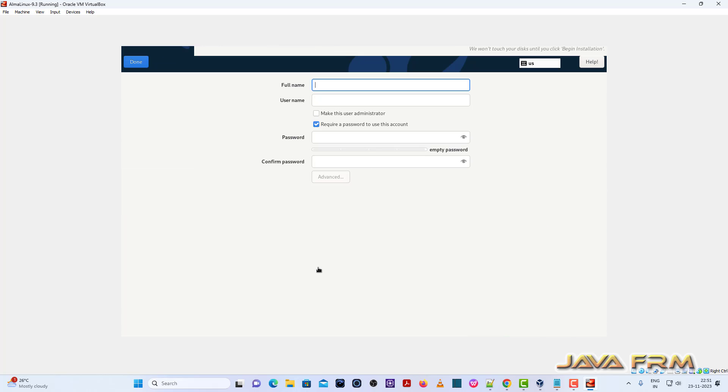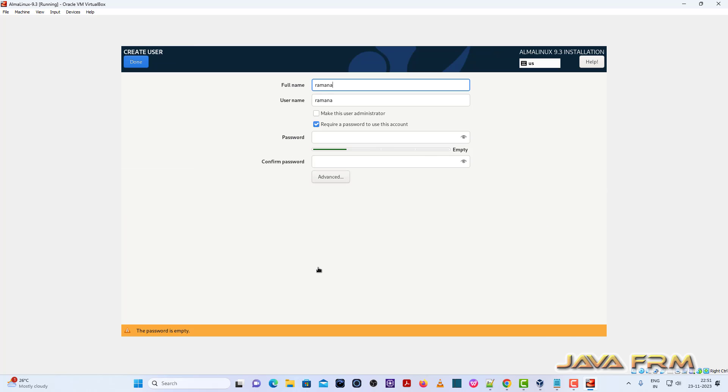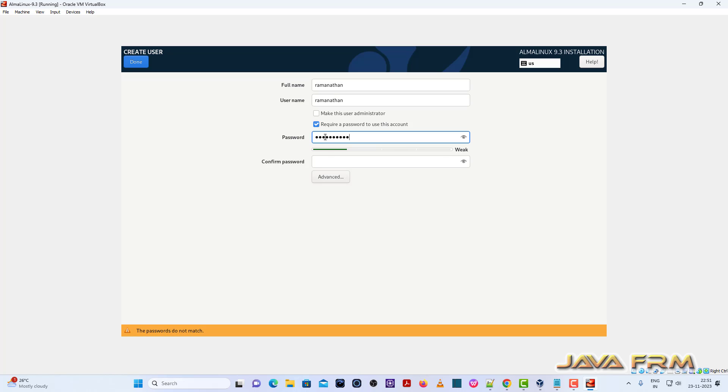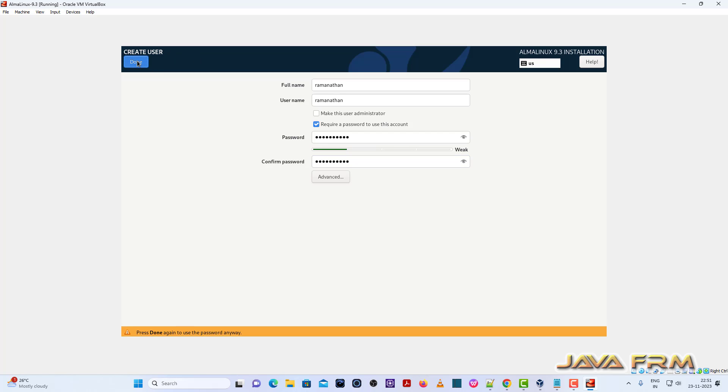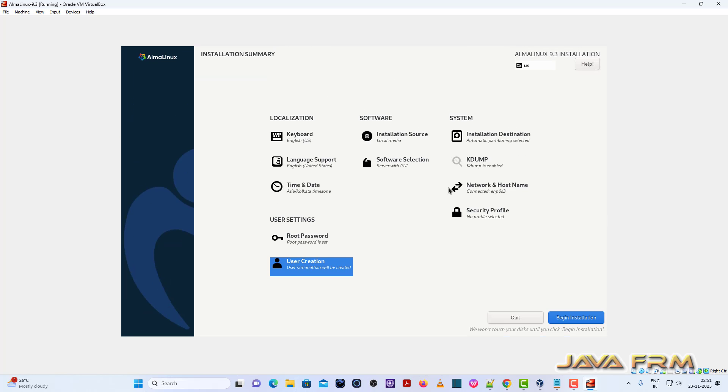Now I am going to create one login user. Done. So now begin the installation.